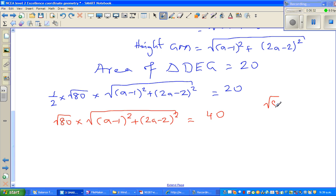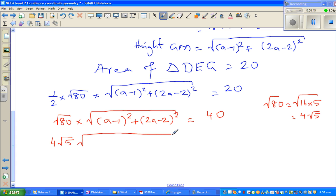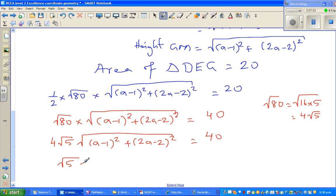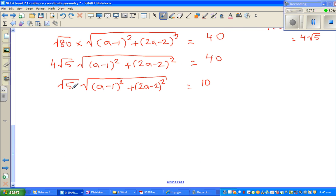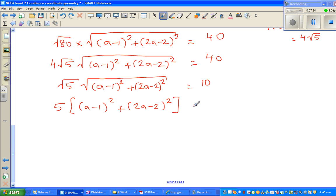We can write √80 as √(16 × 5) = 4√5. So the equation becomes: 4√5 × √((a - 1)² + (2a - 2)²) = 40. Dividing both sides by 4: √5 × √((a - 1)² + (2a - 2)²) = 10. Squaring both sides: 5 × ((a - 1)² + (2a - 2)²) = 100.